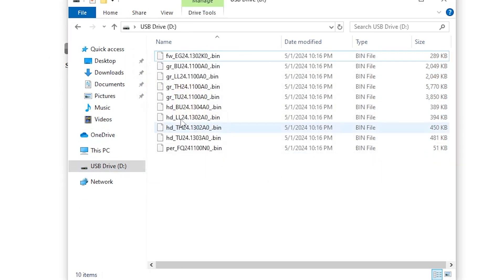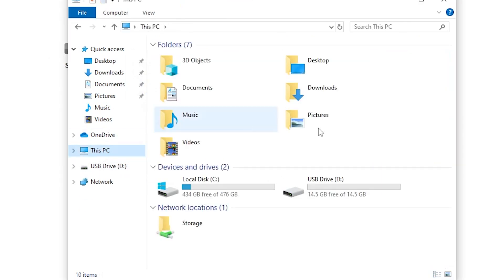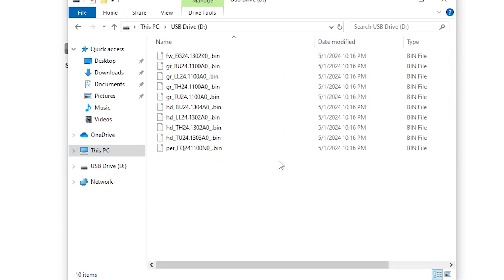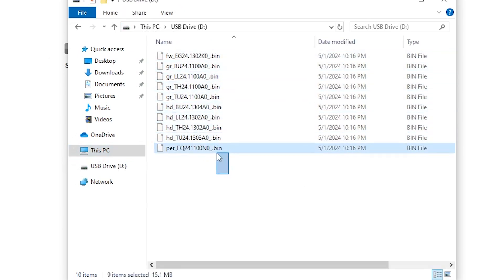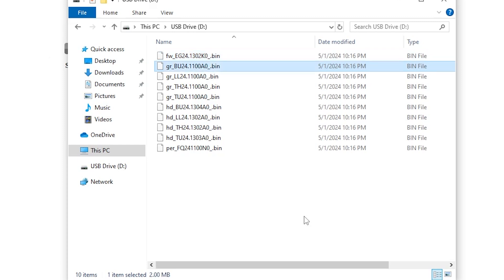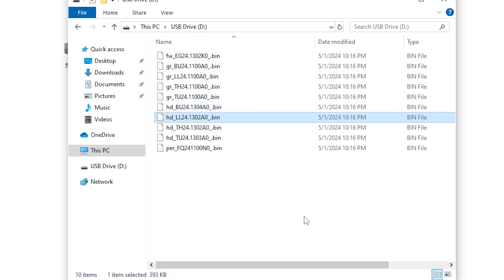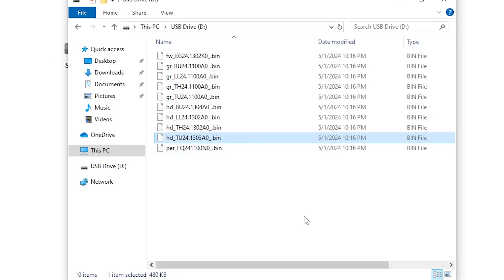Just to double check, we go to This PC, we open up our flash drive, and right away we should see all of our .bin files. There should be no folders, no .zip files, just .bin files. We can see here, if we look at the names, we have firmware Eagle 24.13, graphics 24.11, we have the FreshwaterIQ firmware, which is 24.11, and then the heads-up display, which is 24.13.